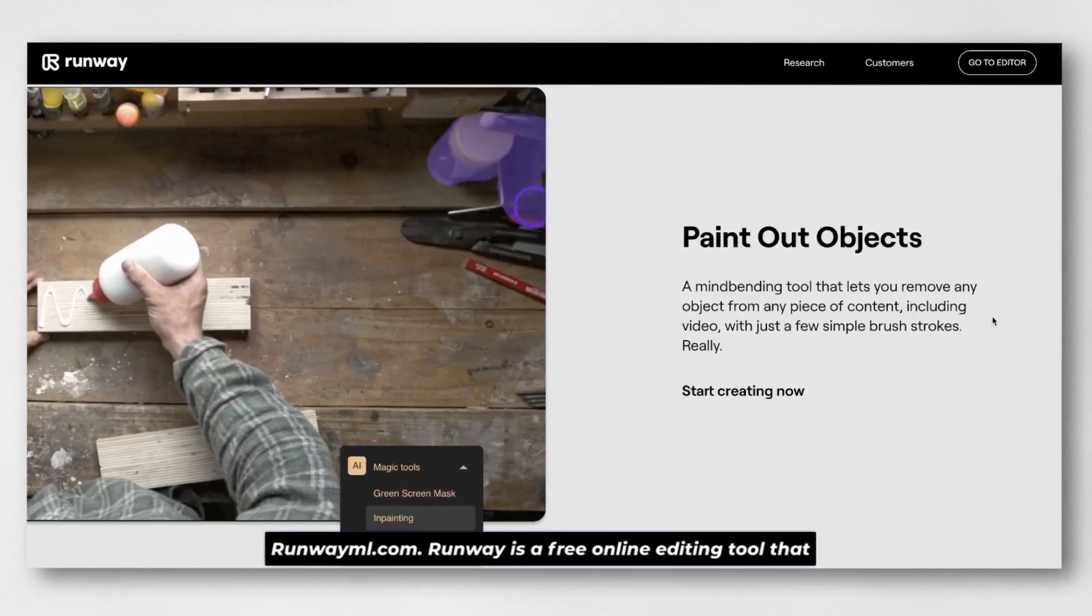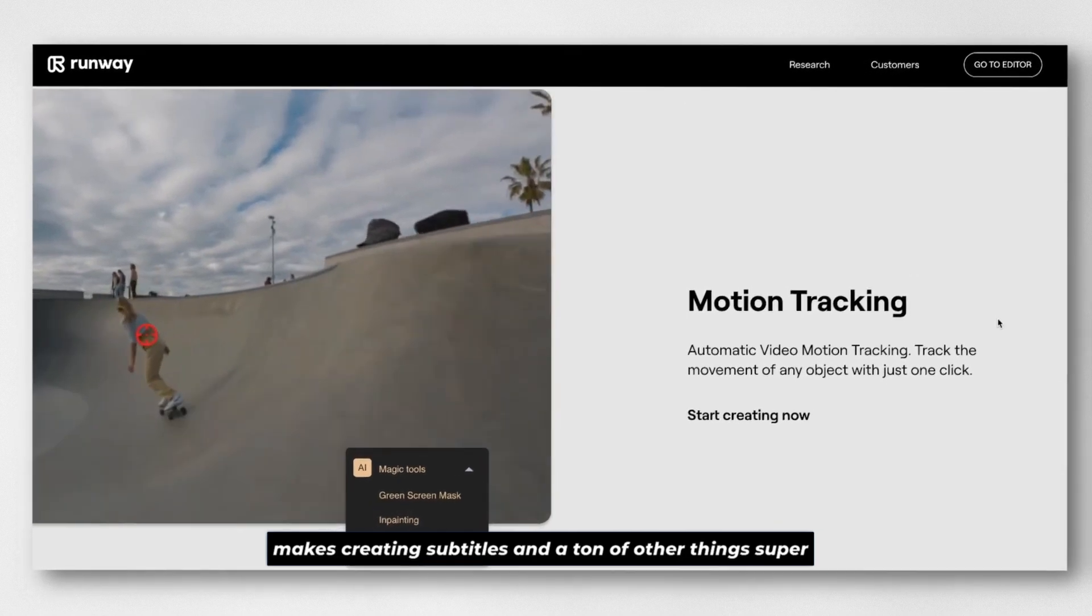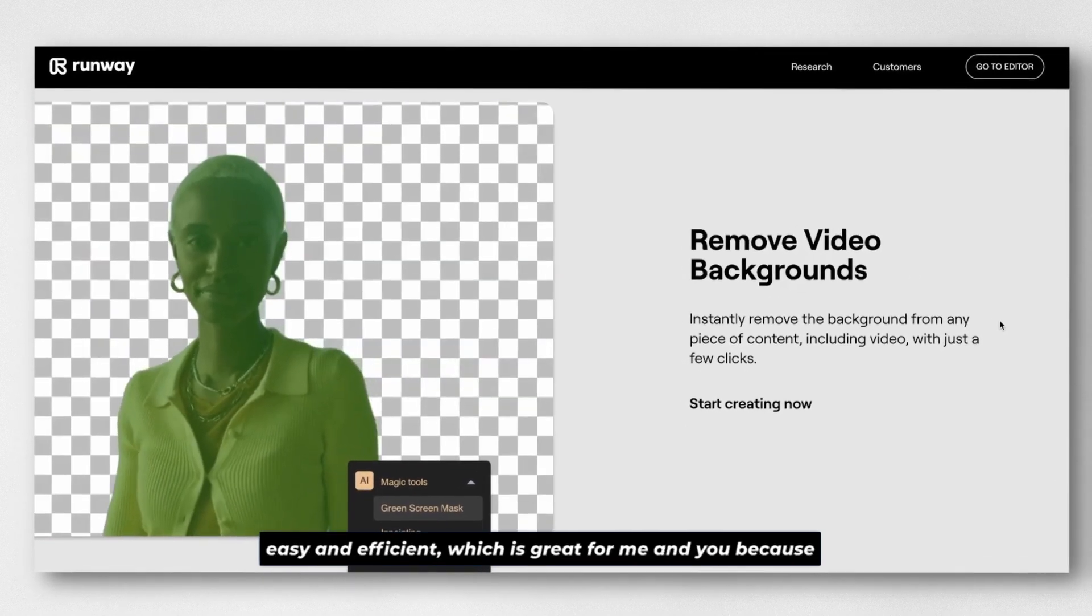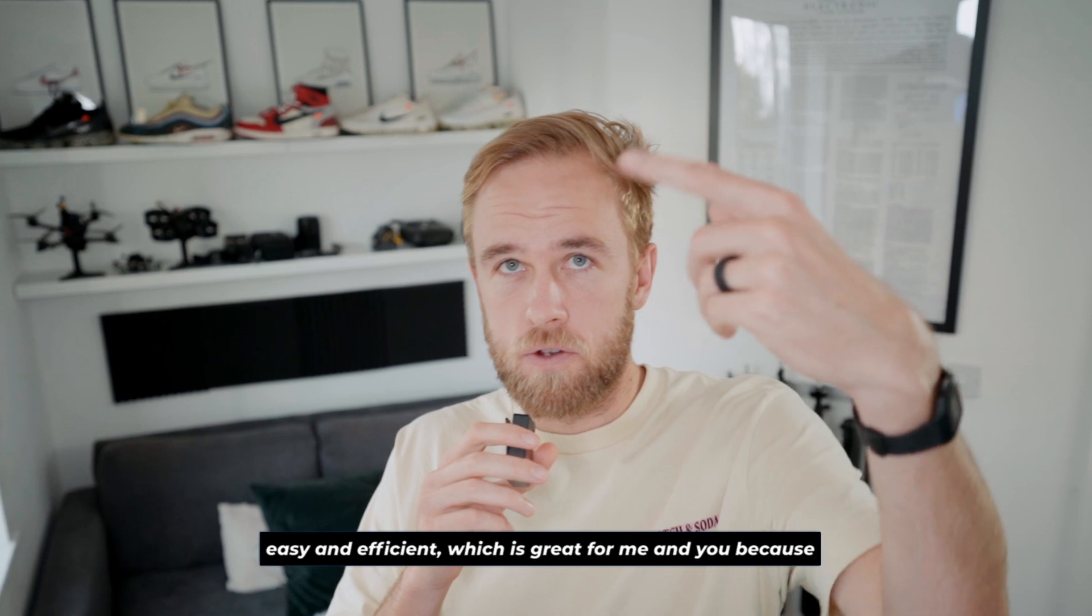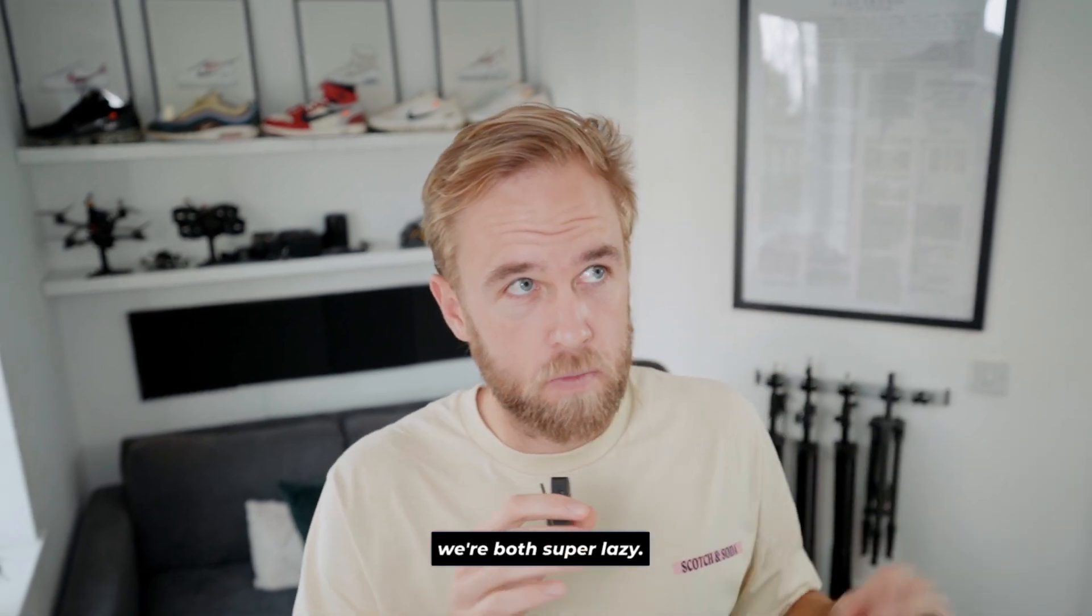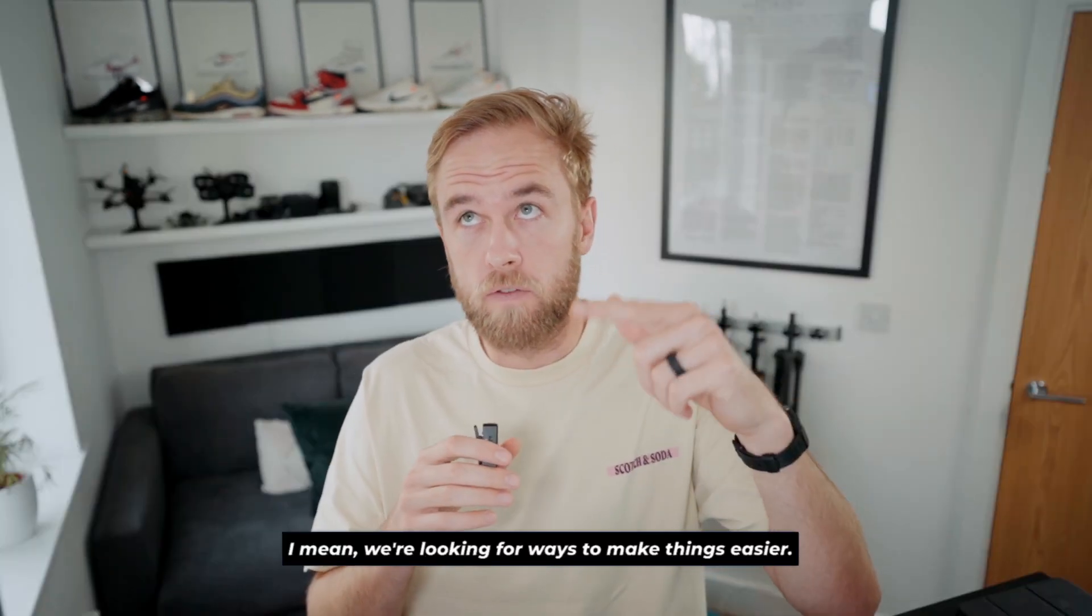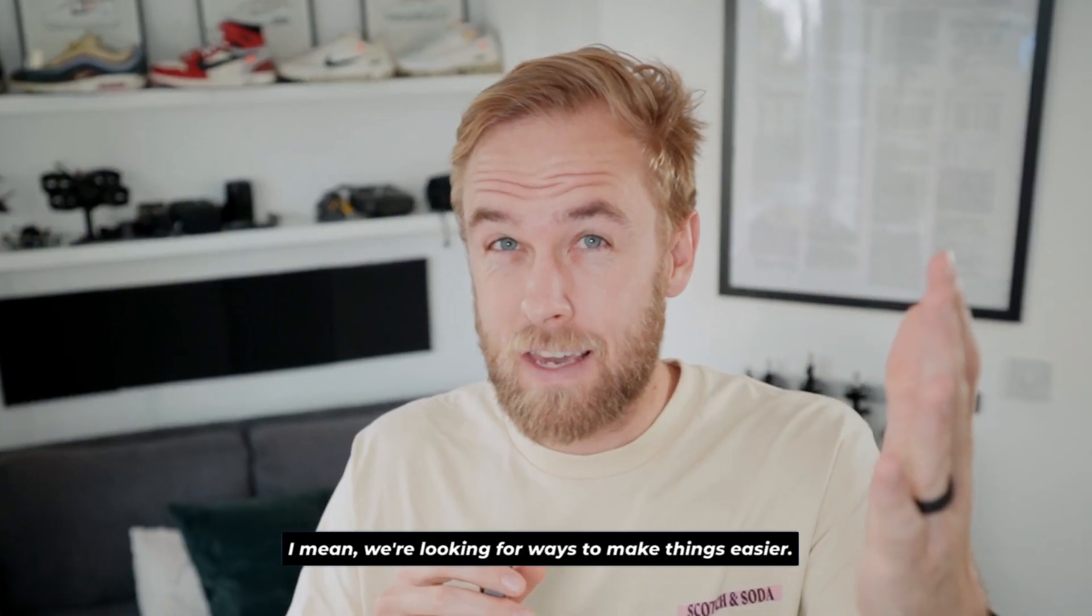Runway is a free online editing tool that makes creating subtitles and a ton of other things super easy and efficient, which is great for me and you because we're both super lazy. I mean, we're looking for ways to make things easier.